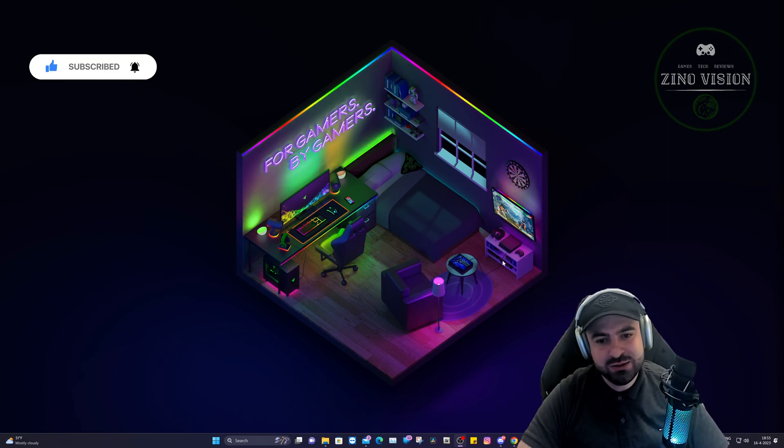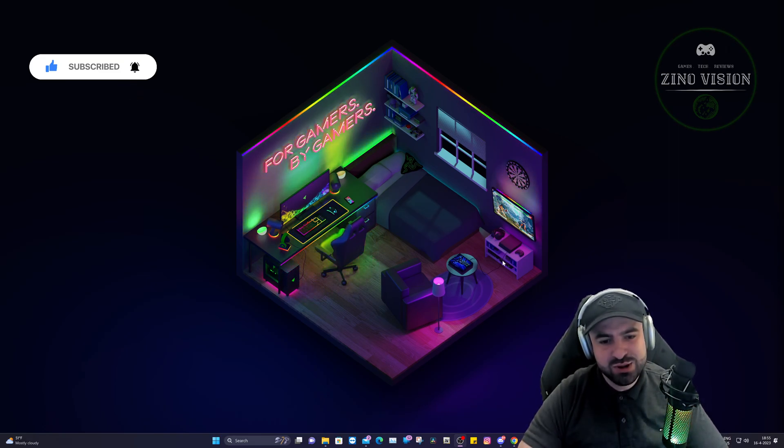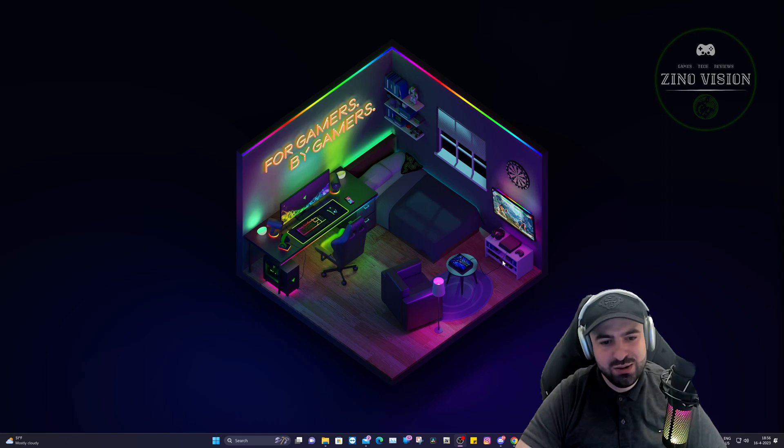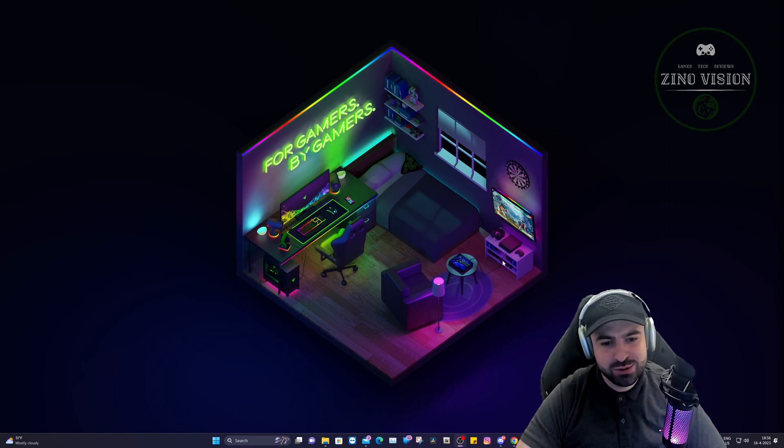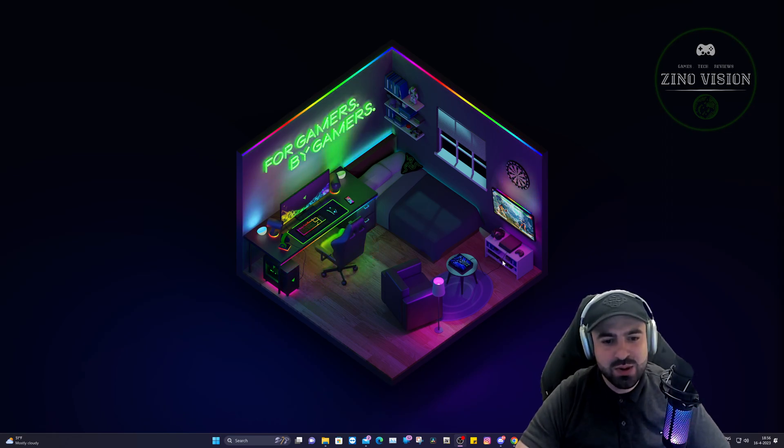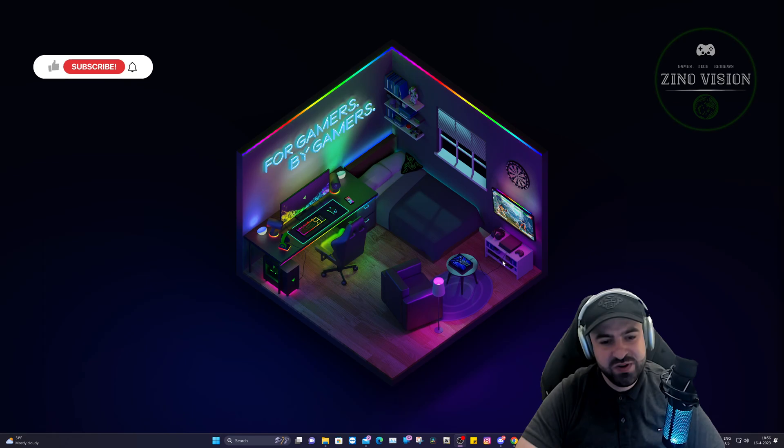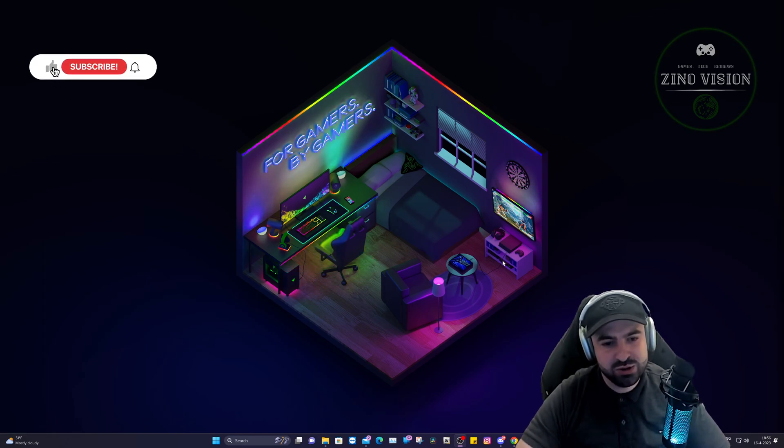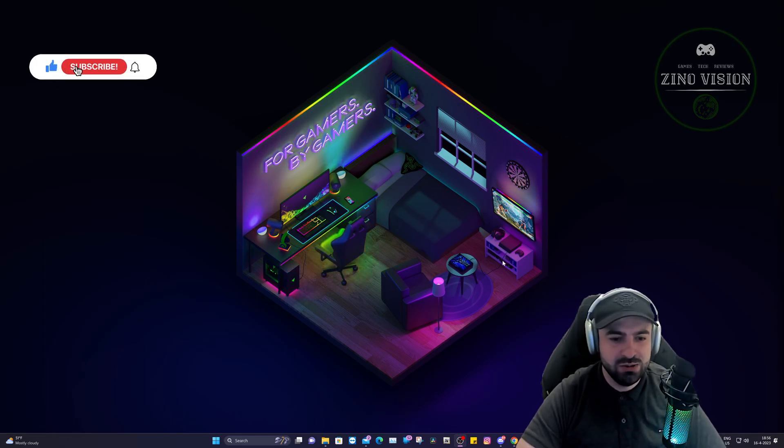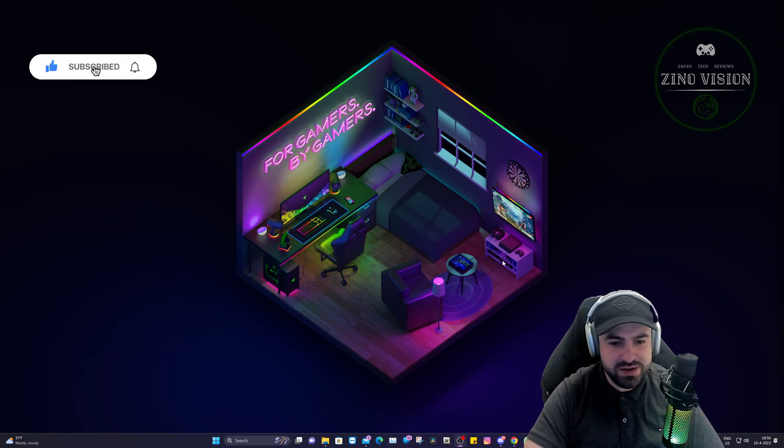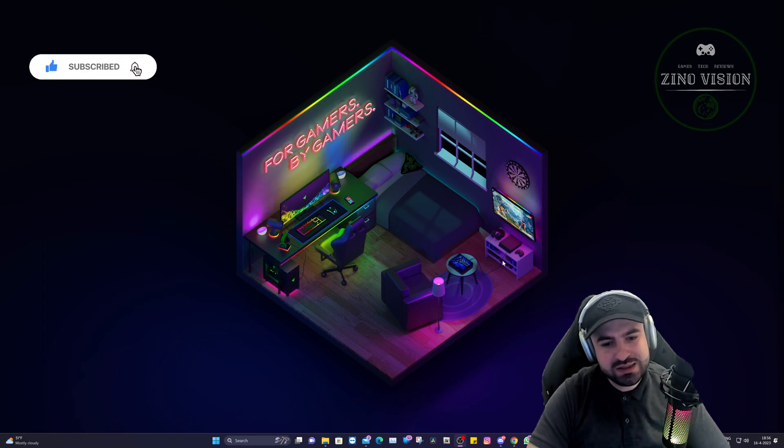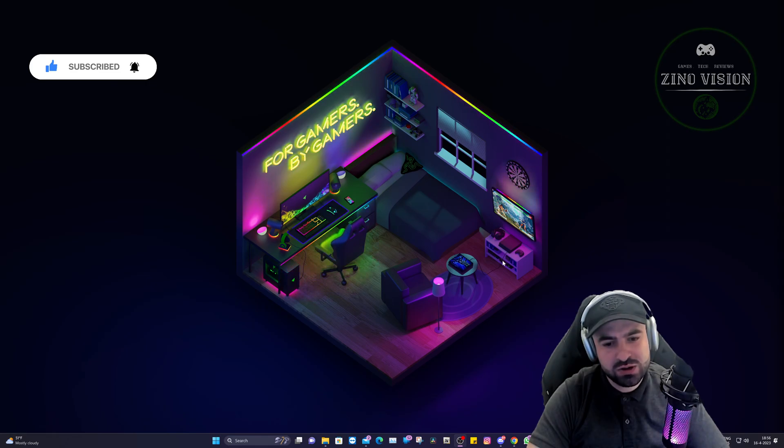Hello everyone, welcome again to my channel Zeno Vision. Today I'm going to be showing you how you can download and install OpenIV. Currently the website is down, so if you clicked on this video it's probably because you couldn't download and install OpenIV. So let's get started.